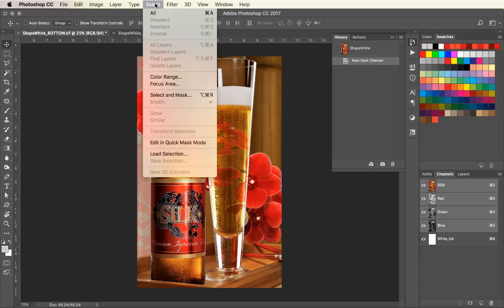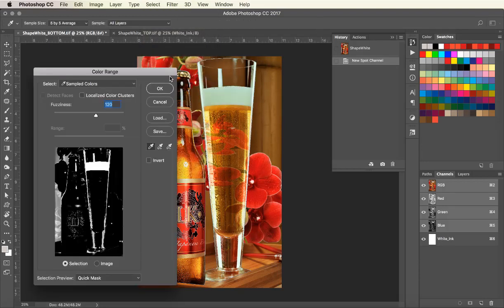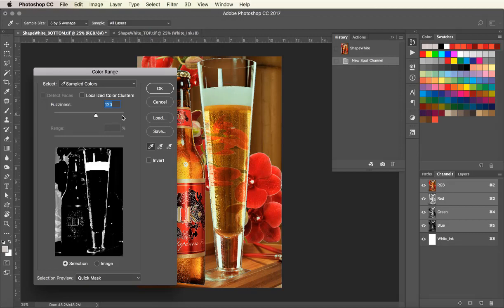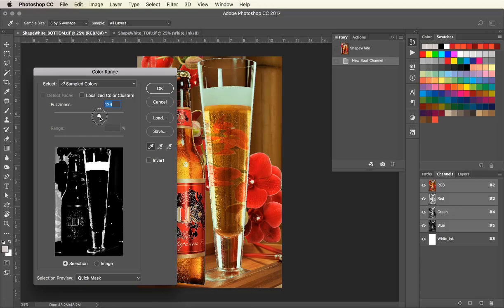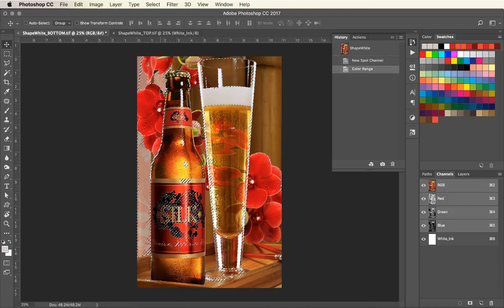Now go to Select and scroll down to the Color Range tool. We will use it to select the white in the image to create our shape white layer. Use the slider to grab more or less of the white in the image and click OK.